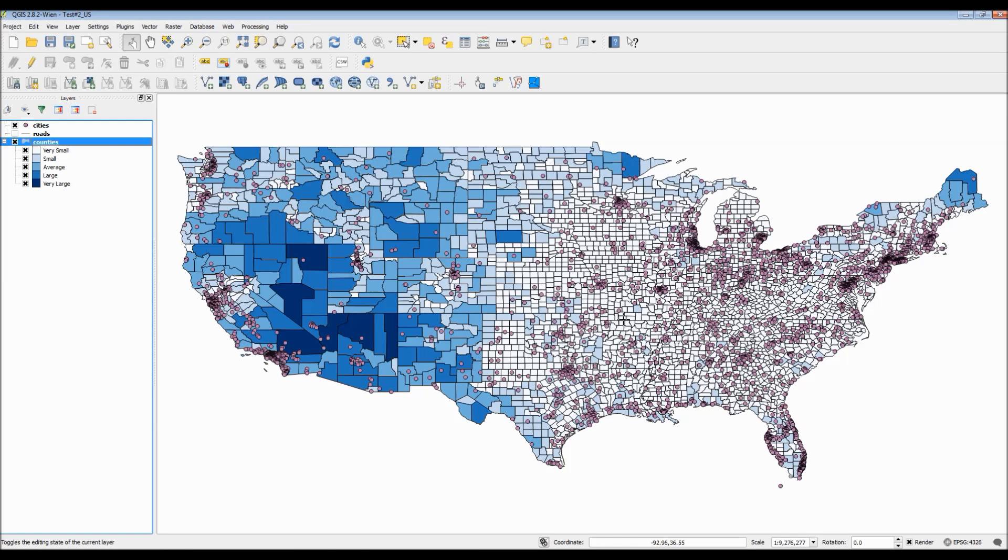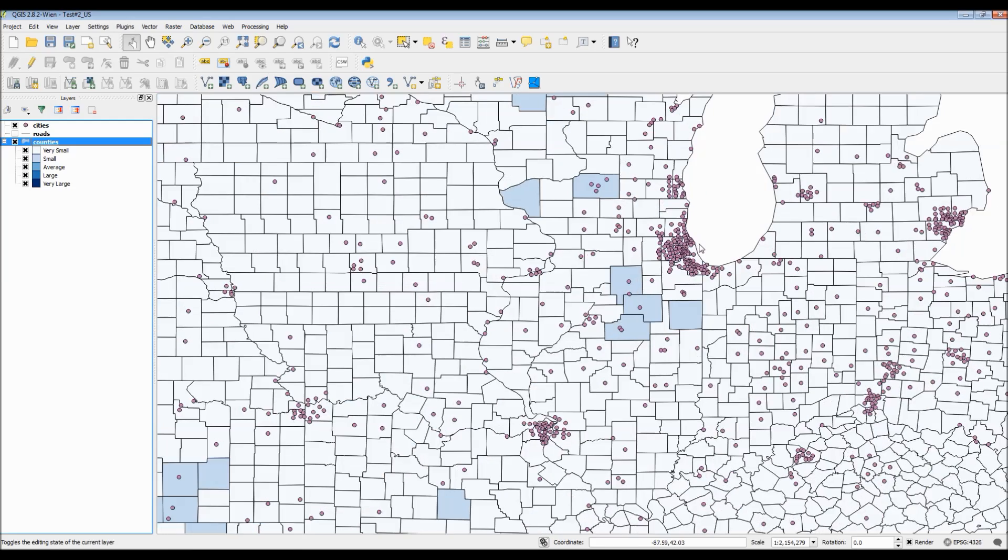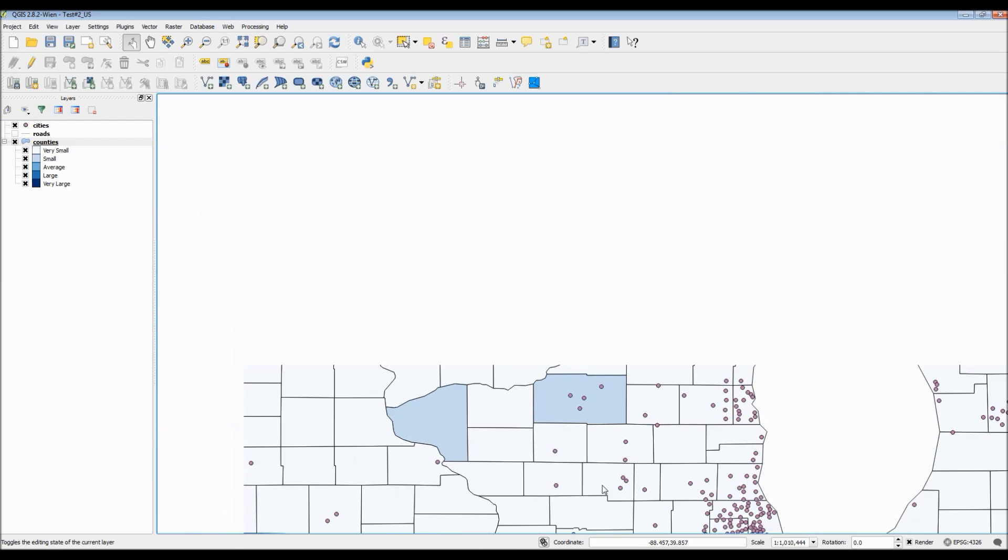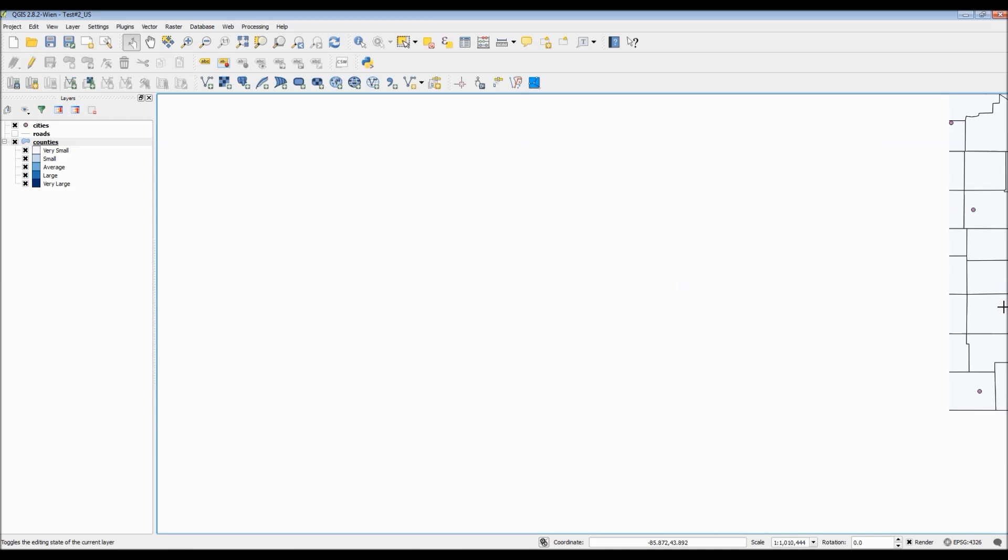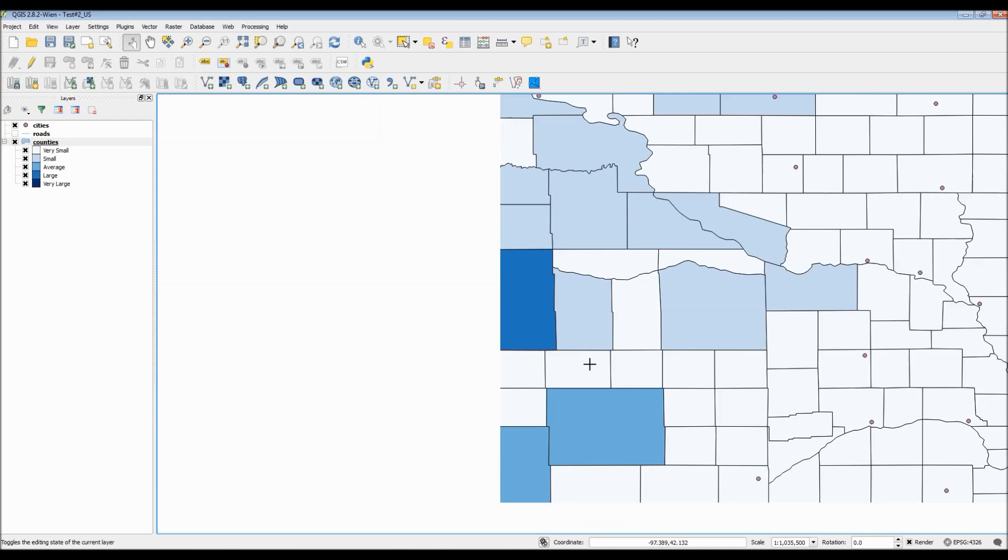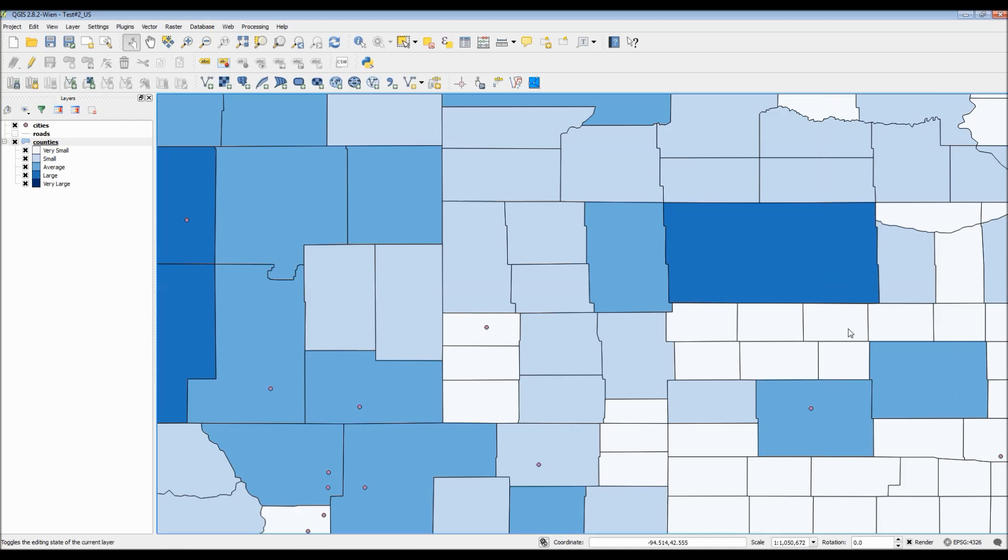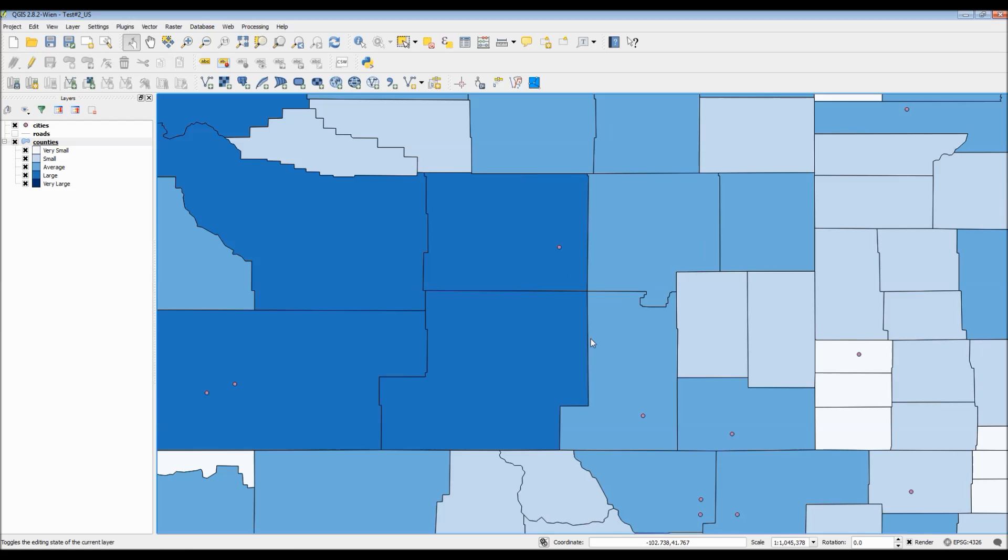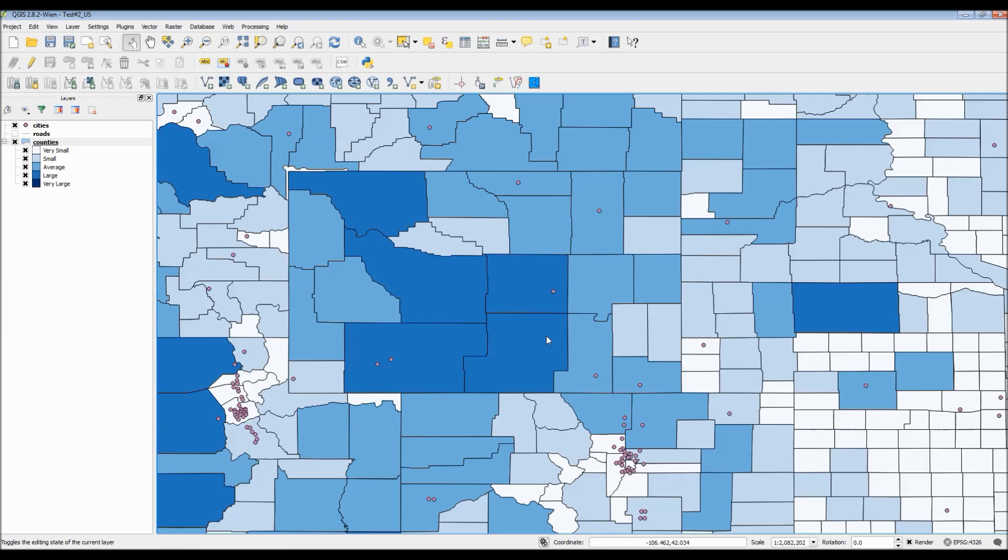After I click OK, I'm going to zoom in to various parts of the map and just see the changes I made. As you can see, as you zoom in with the map, the city points actually get smaller to coincide with the scale.